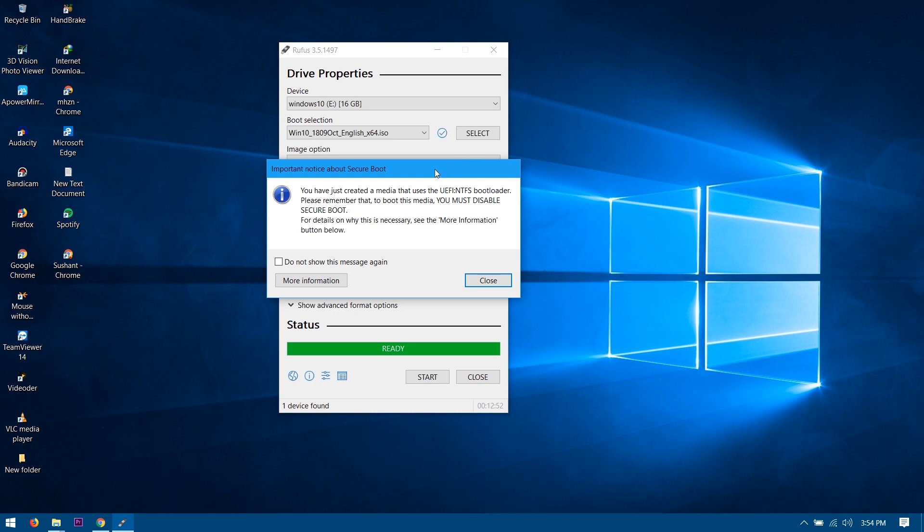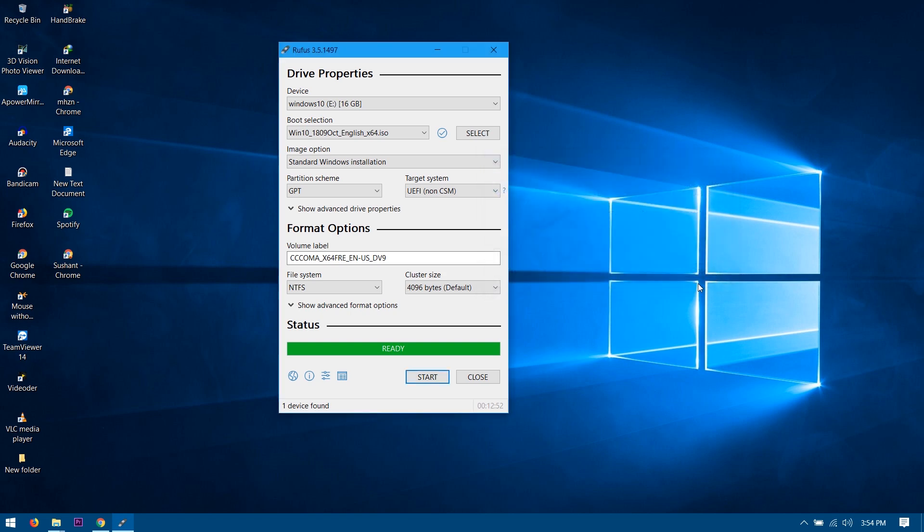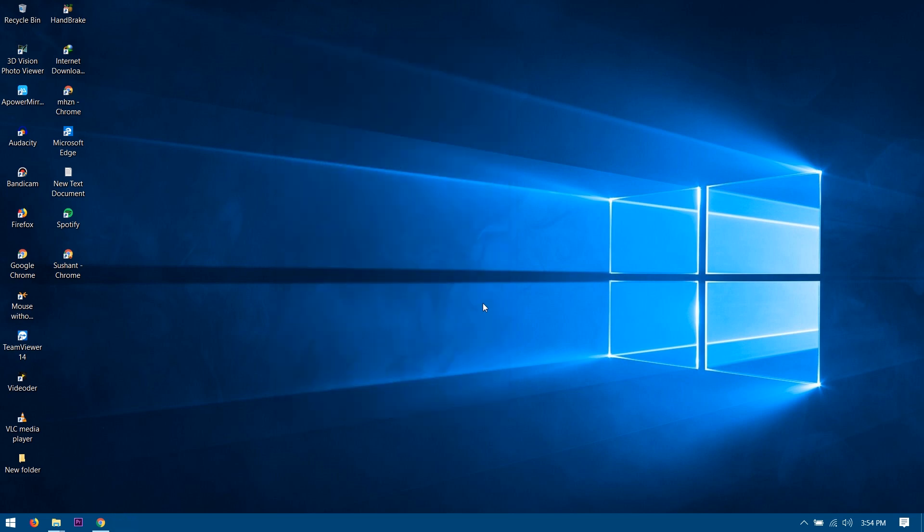So now once you have done this, it should pop up like the important notice 'must disable secure boot.' Now you can close this out and you can use this pen drive as the bootable USB. And yeah, that's all. Hope you guys enjoyed this video, hope it helped you. If you guys think this video was helpful, then make sure to leave a thumbs up and I'll see you guys next time. Until then, peace out.